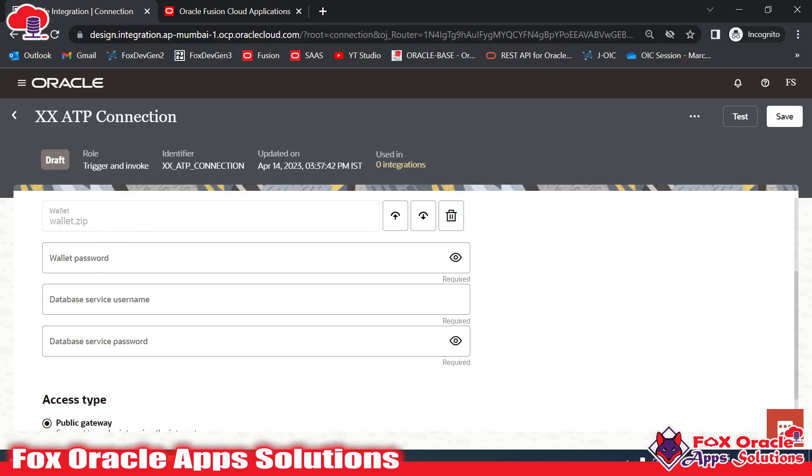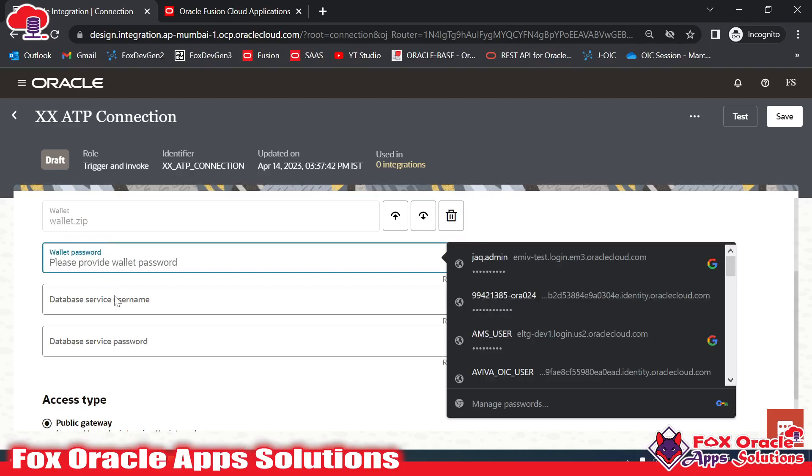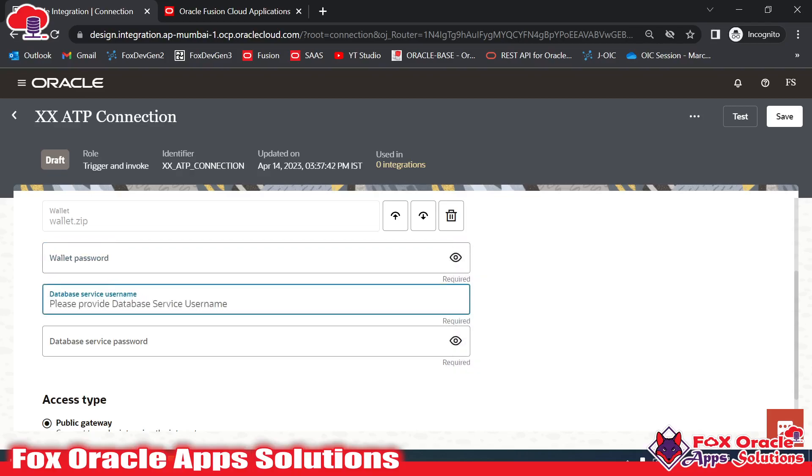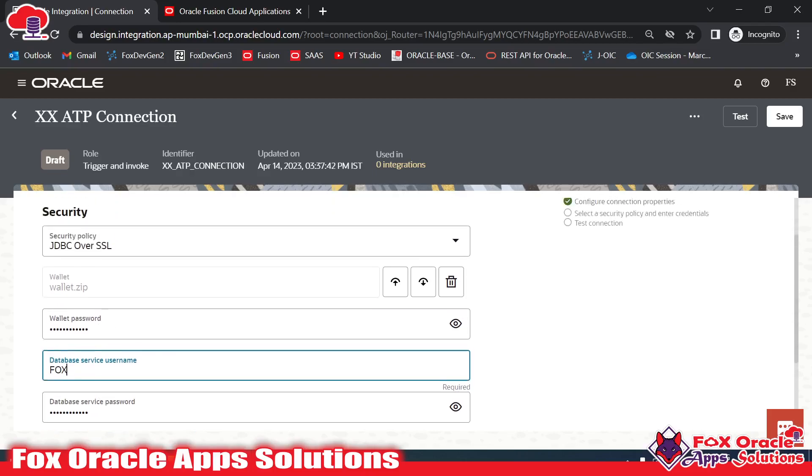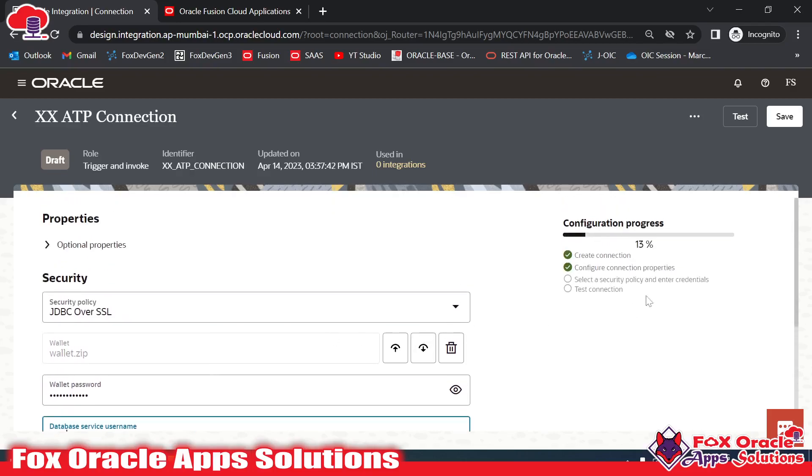Now we have to provide the wallet password and the username and password. Let me provide the wallet password. Now I have already added the username of the database, the password, and the wallet password. Now what we need to do is click on Test.